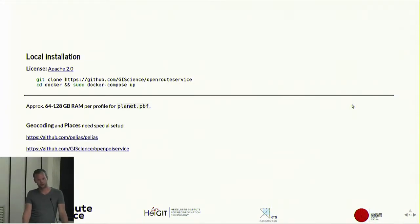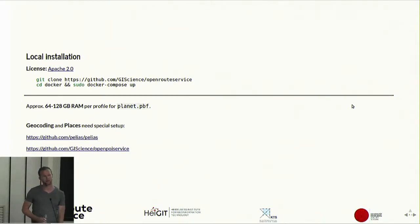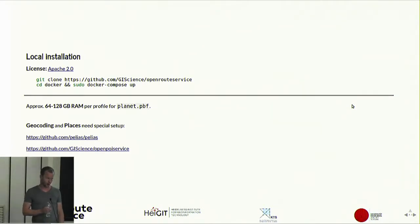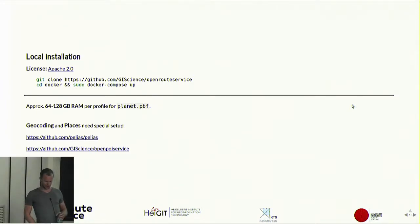Just to clarify terminology: 'profile' means mode of transport. The geocoding and POI endpoints need a bit of special setup since geocoding is a Pelias stack — you can have a look at that project on GitHub. The open POI service is something we outsourced — before it was part of the Java stack, but now we've made it a small Flask application that you can install separately and run at least Europe coverage on a tiny machine.